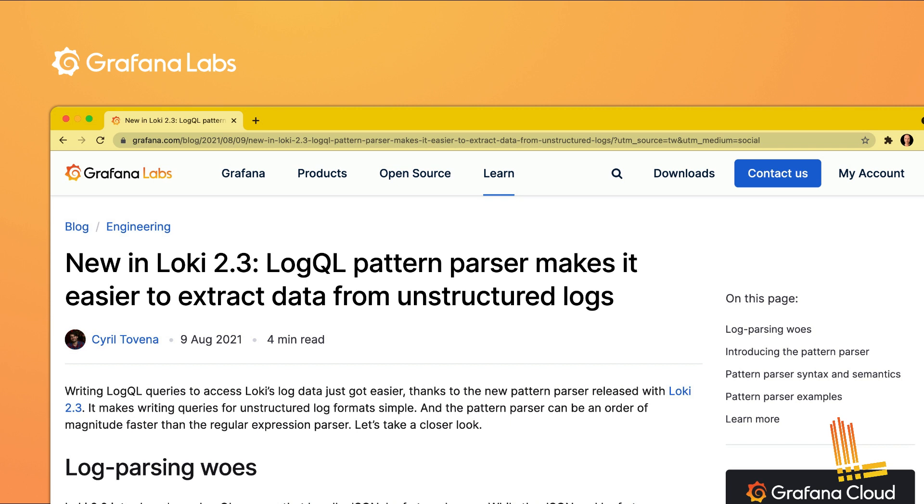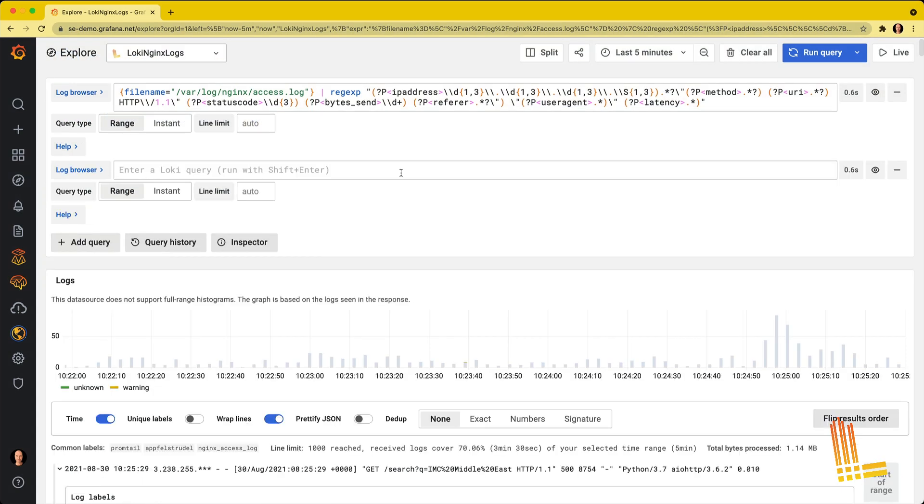That's why Loki 2.3 introduces the pattern parser. Patterns are way simpler to write than regex. And as an added bonus, it's an order of magnitude faster than the Loki regex parser. Which means that you can now query way more semi-structured logs in less time than before with Loki.